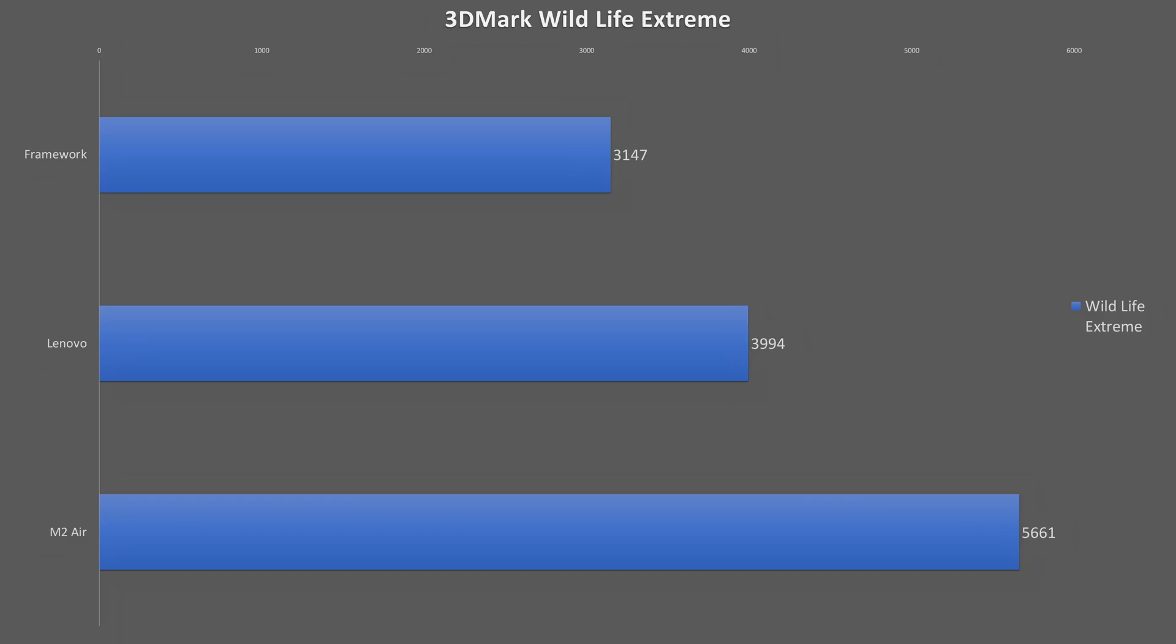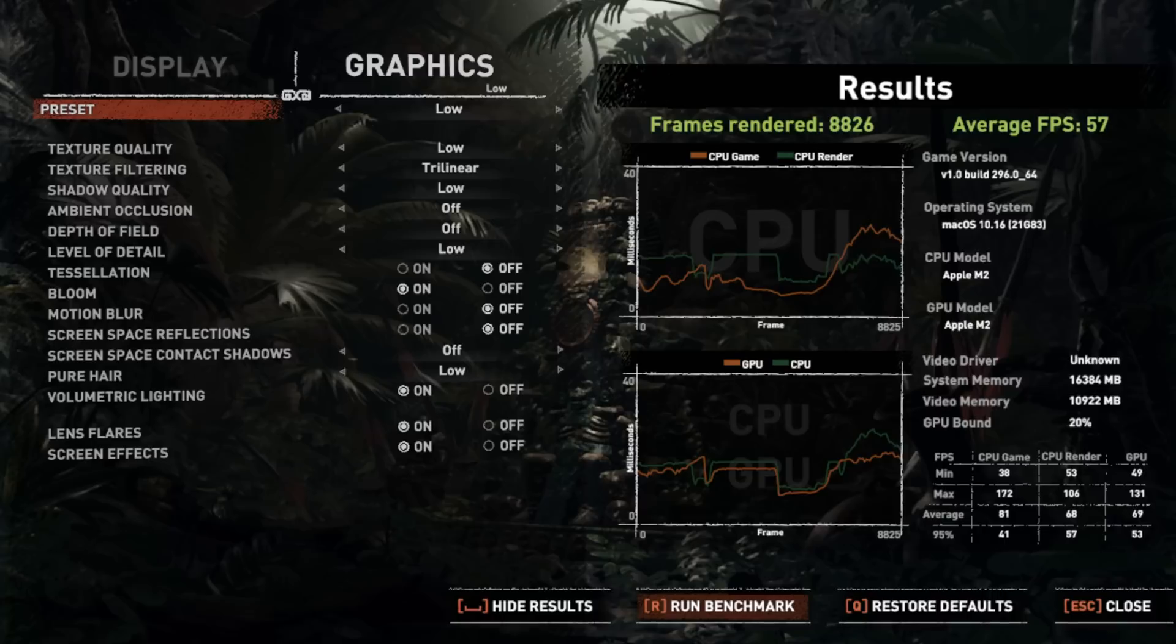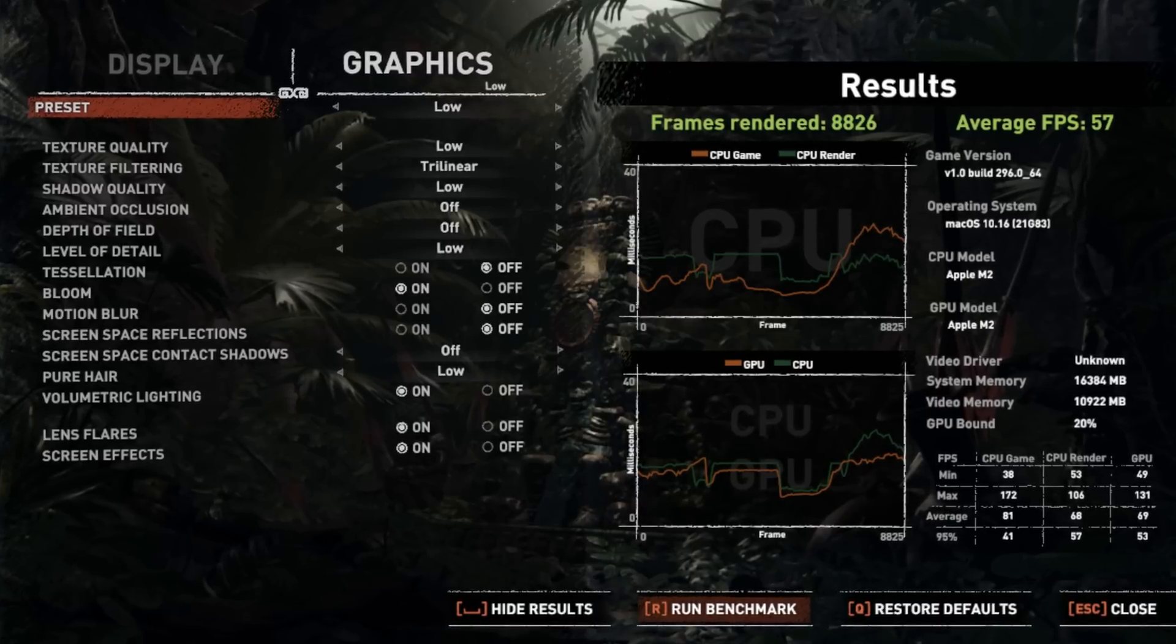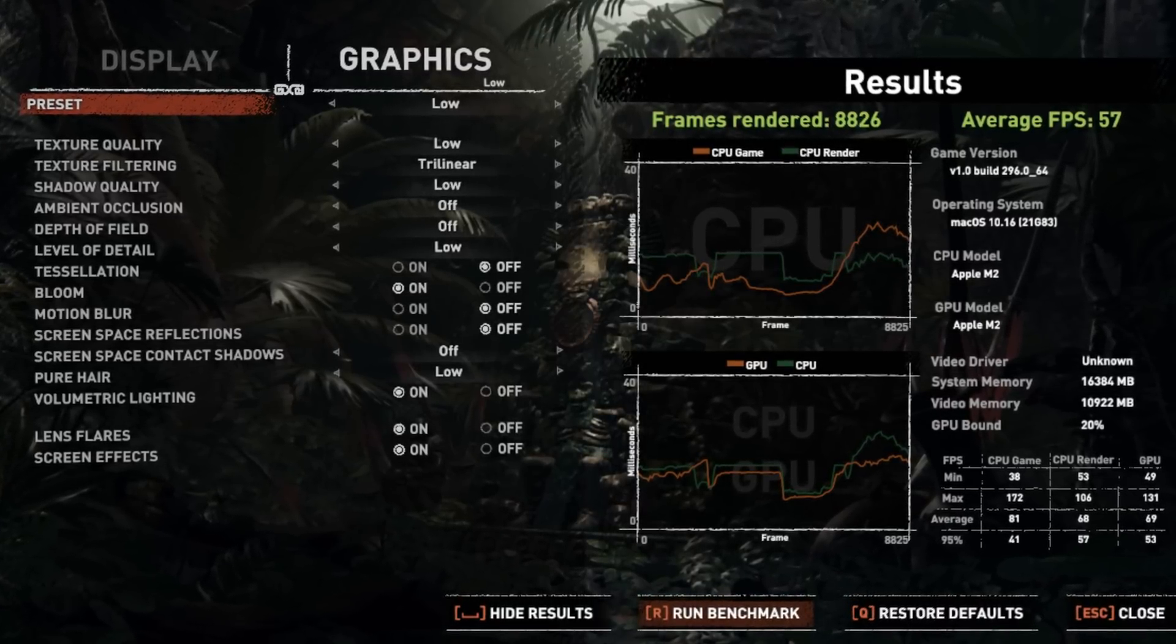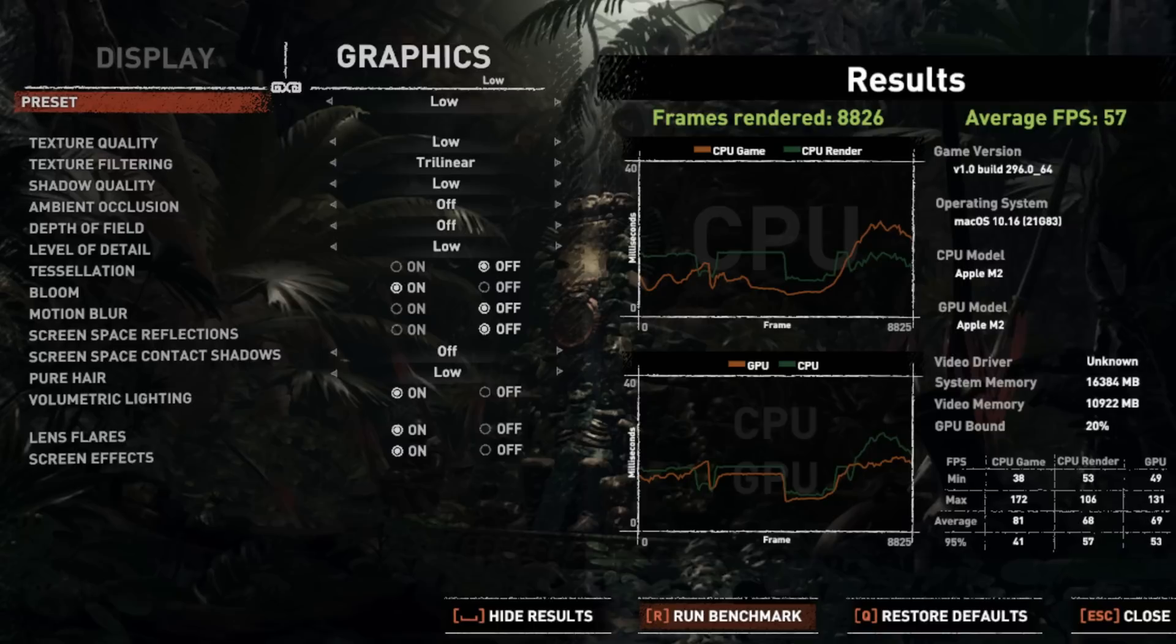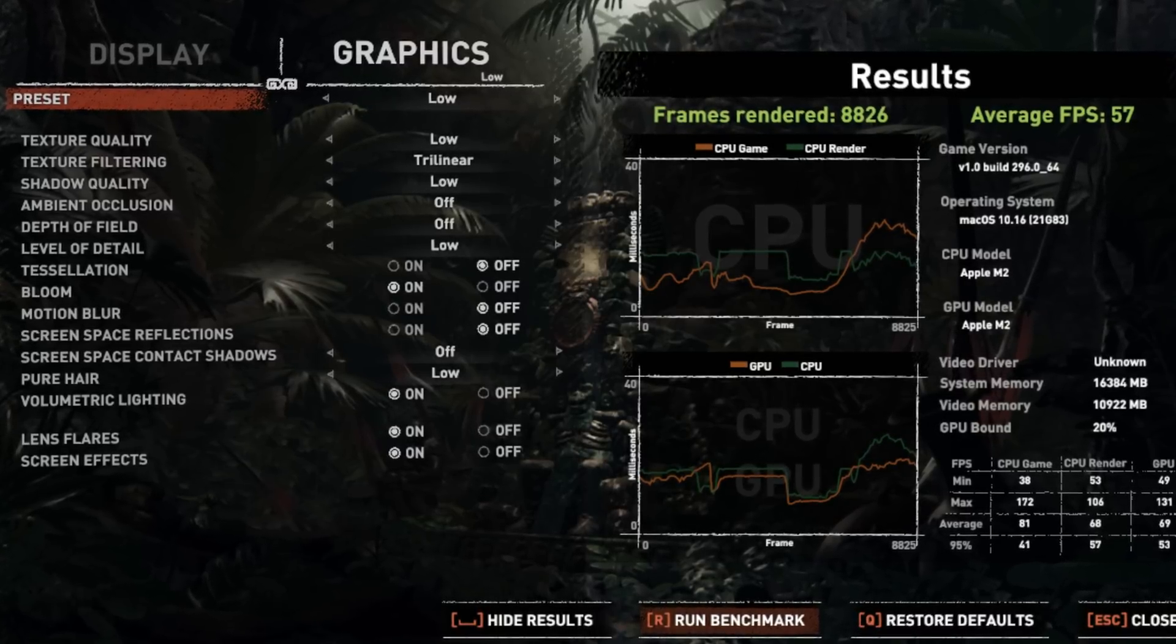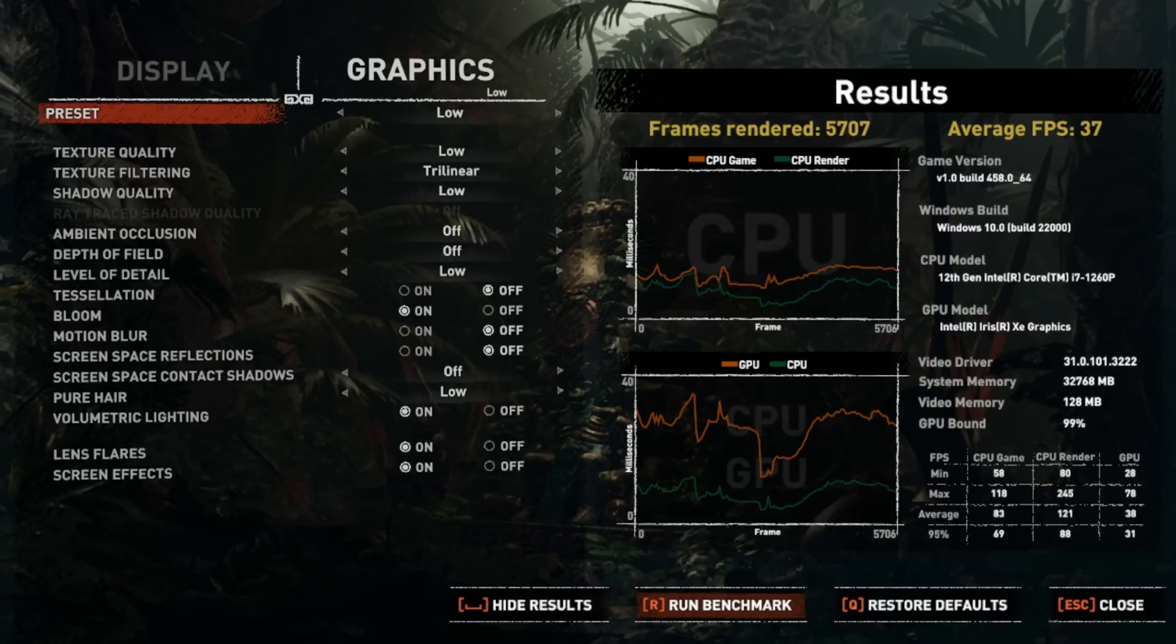Looking at the 3DMark cross-platform benchmark Wildlife Extreme, the Mac shows that it has the potential to be a better gaming system than both the PCs. Looking at an actual game benchmark, it looks like the performance of the MacBook Air is really close to Lenovo. But if you look closer, you see that the M2 is GPU-bound only 20% of the time, meaning the CPU is not able to feed the GPU fast enough, resulting in very choppy gameplay. The Ryzen is a little better, but still full of stutters, while the Framework, turns out, has the most smooth and consistent gameplay of the three laptops, at least in this game.